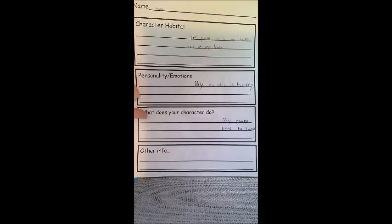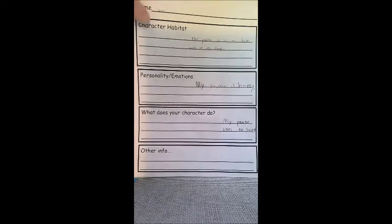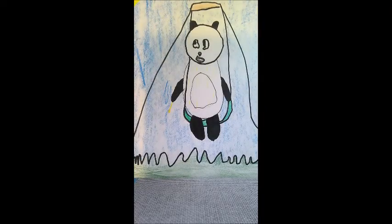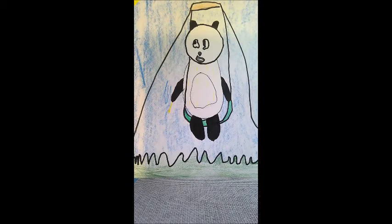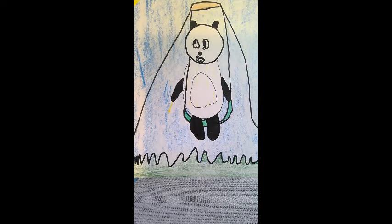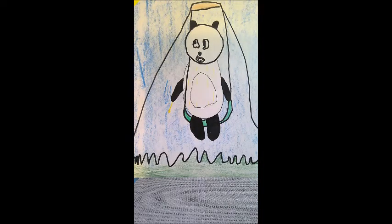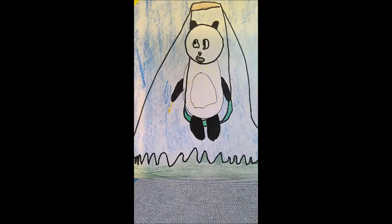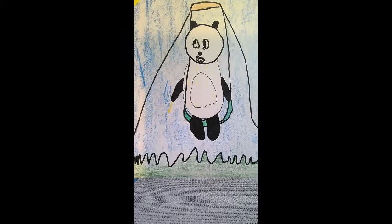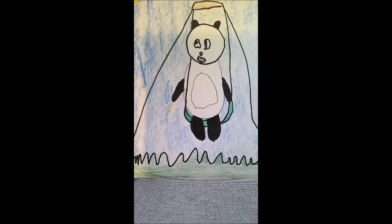So after the student filled out this information, she was able to then make her drawing of this awesome panda on the swings in the backyard, which is super cool. So this is an example of a student work.